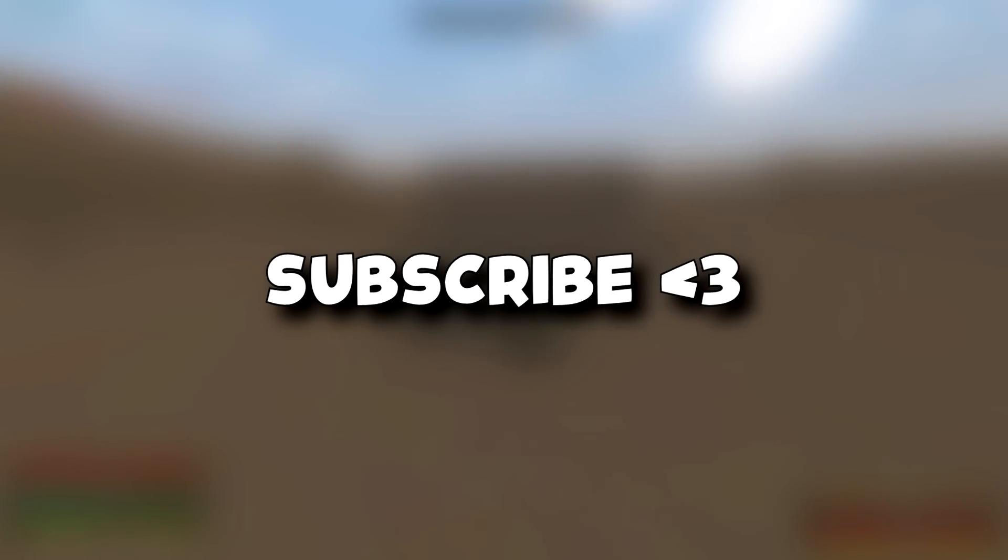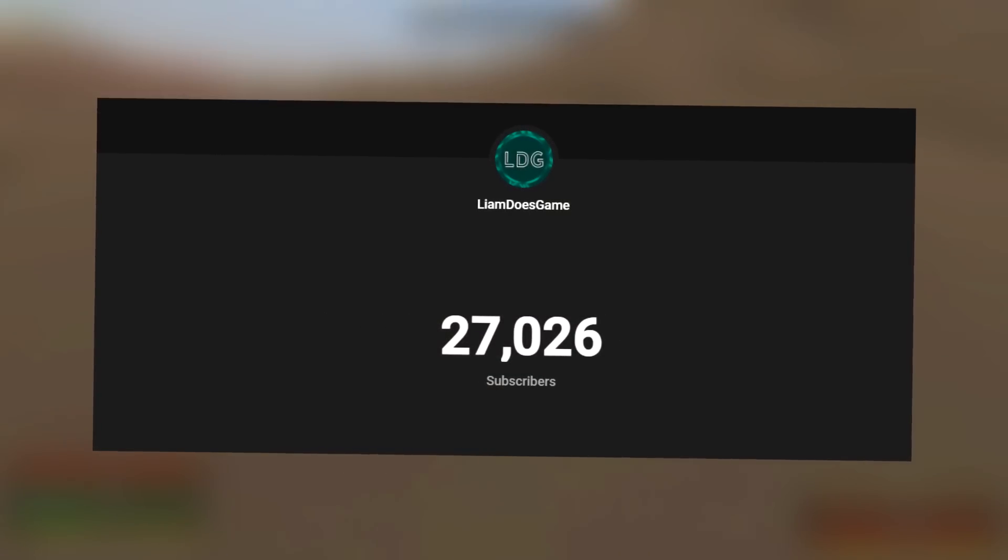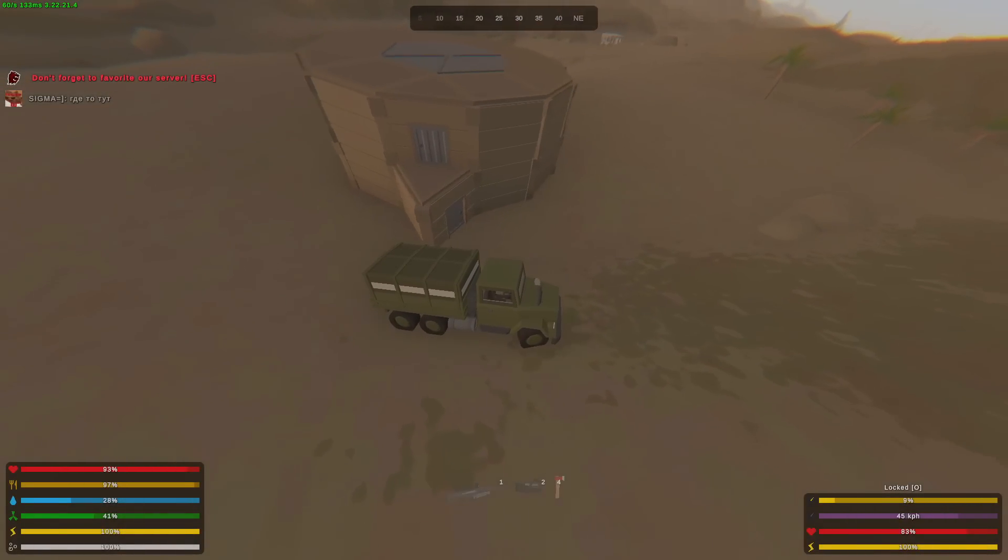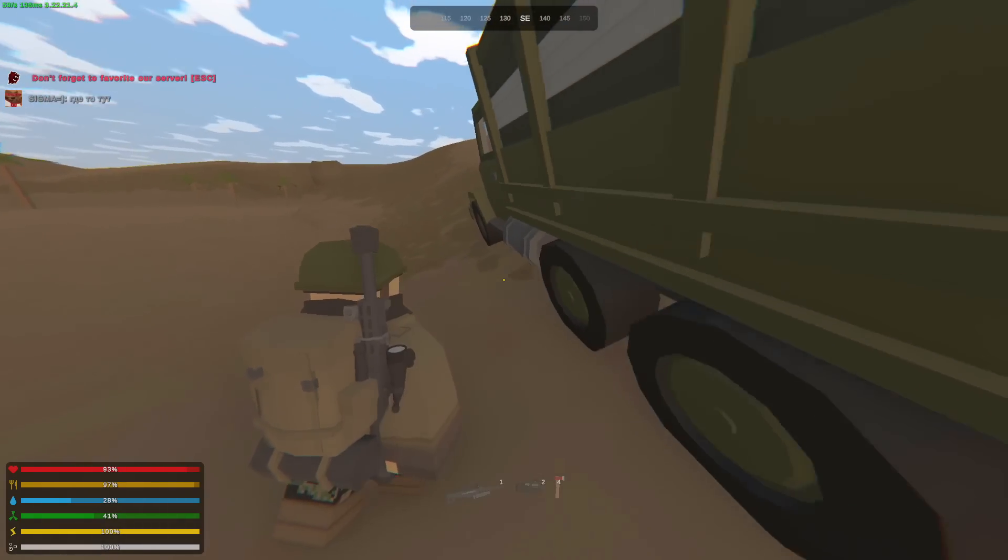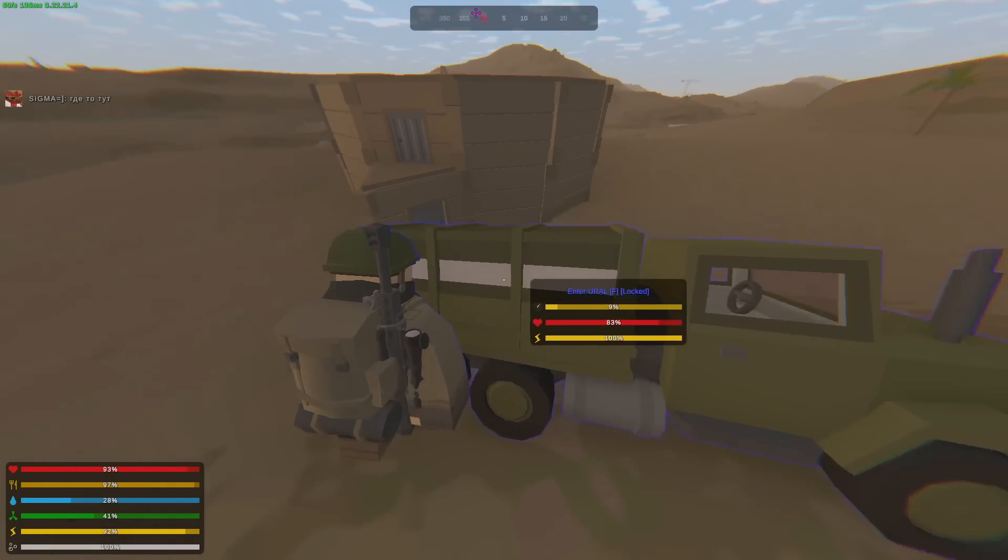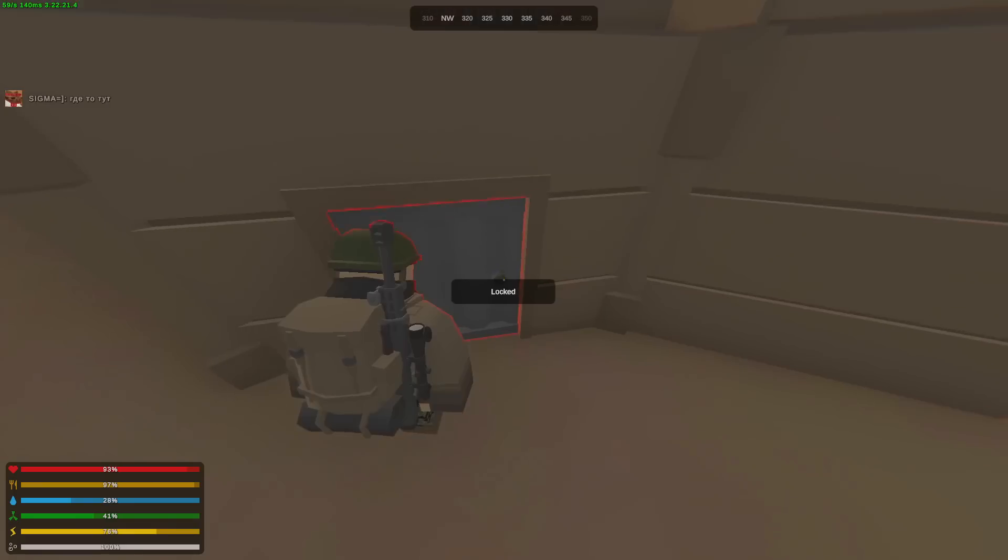Also, subscribe if you haven't already. I would like to thank you all for 27,000 subscribers. As a thank you, we are going to be doing a marathon stream this weekend. For more information, please join my Discord. The link is in the description below.